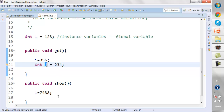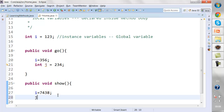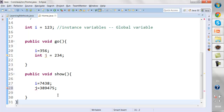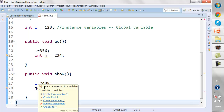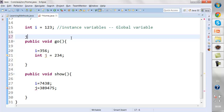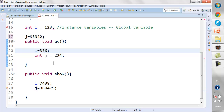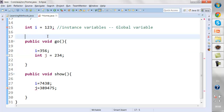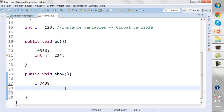If you try to access the local variable `j` outside its method, the compiler will give you an error saying 'j cannot be resolved to a variable.' You cannot write it outside the method — the compiler won't understand it. So the scope of a local variable is strictly limited to the method it was declared in.